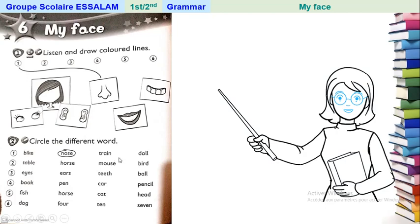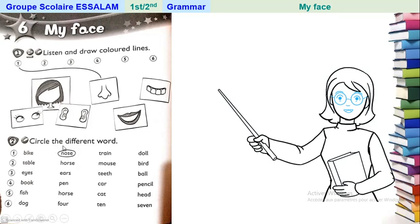Okay, very good. Bike is a toy, train is also a toy, doll is also a toy. And nose — is it a toy? No! It's a part of the face. Nose is a part of the face, so it's different. We will circle it. Here we have three toys and one part of the face, so we circle it.